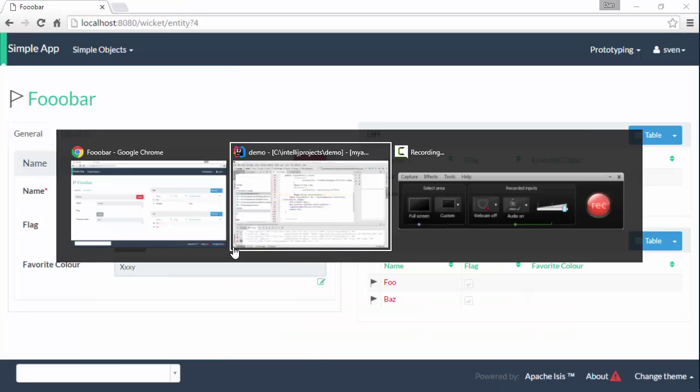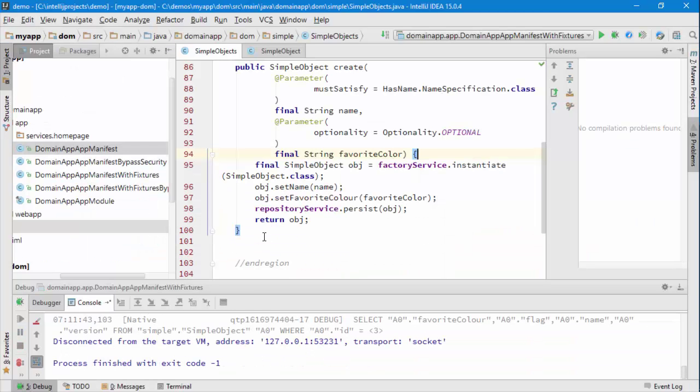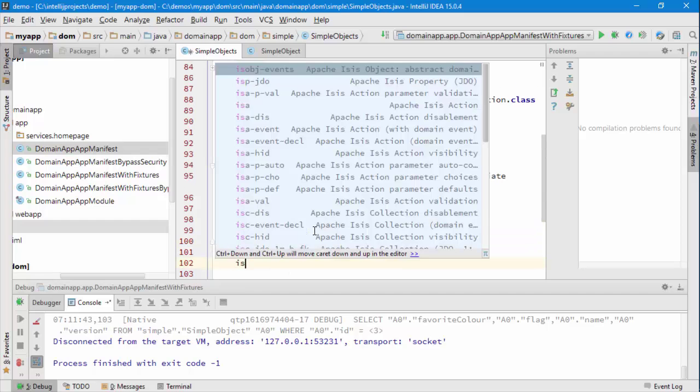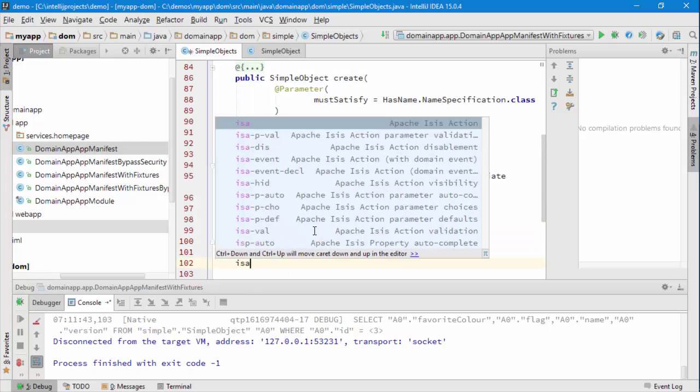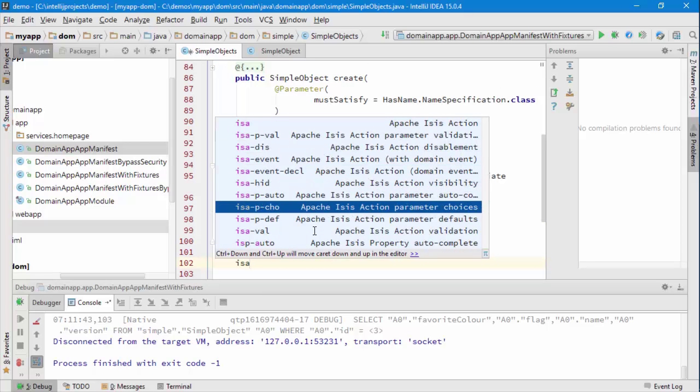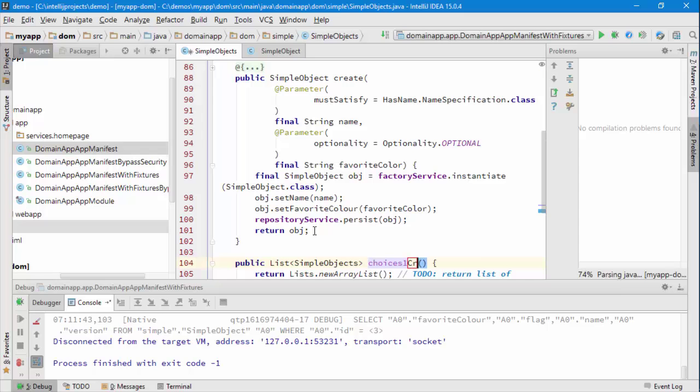So let's stop the application and to add in that same list of values, what we do is a parameter PCHO. So it's parameter number 1 because we start at 0. The name is create.